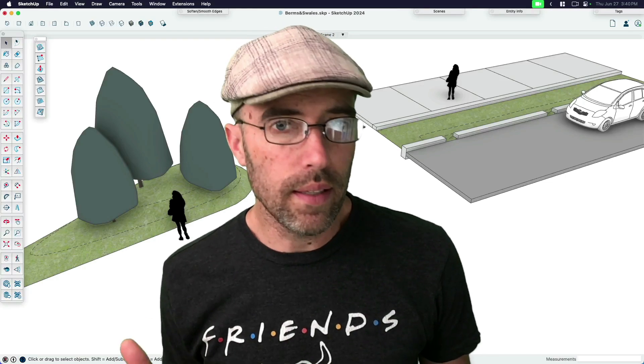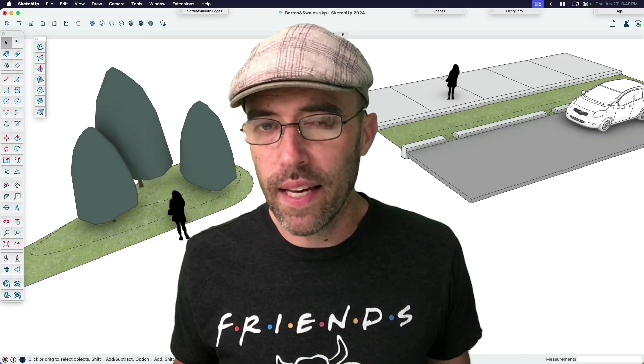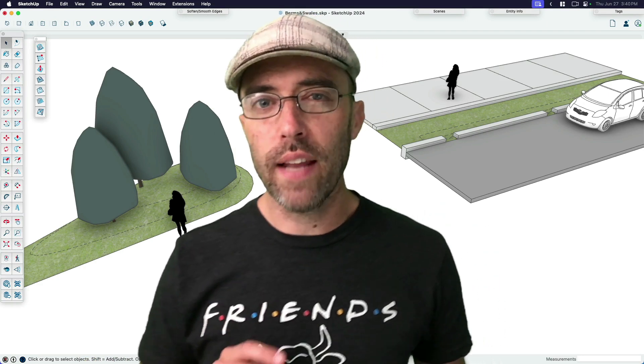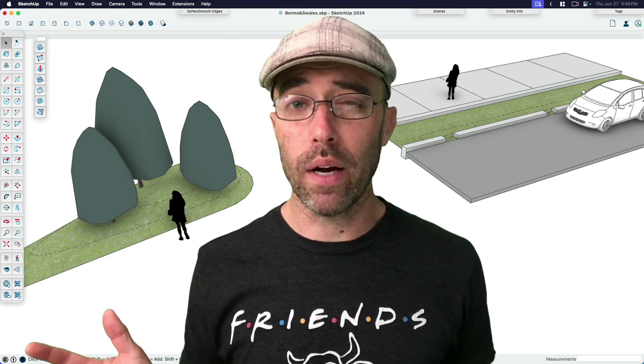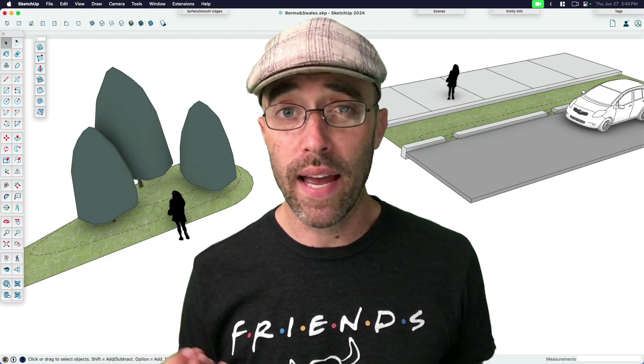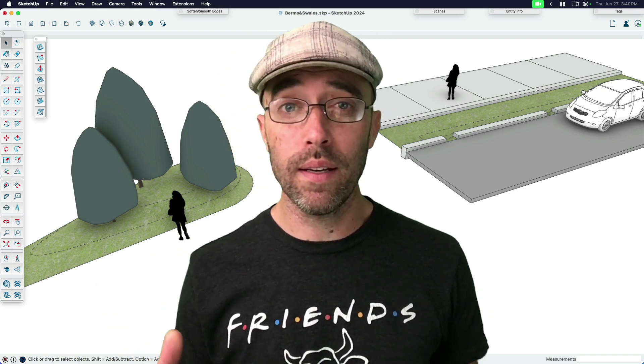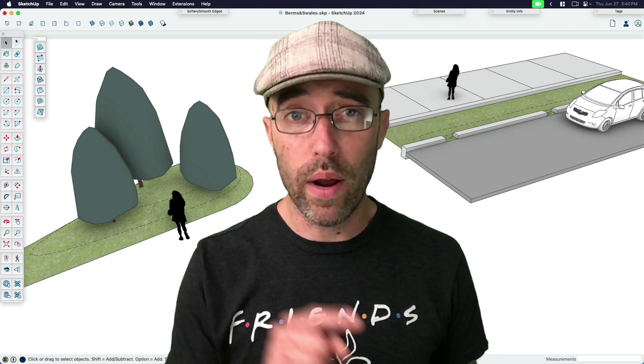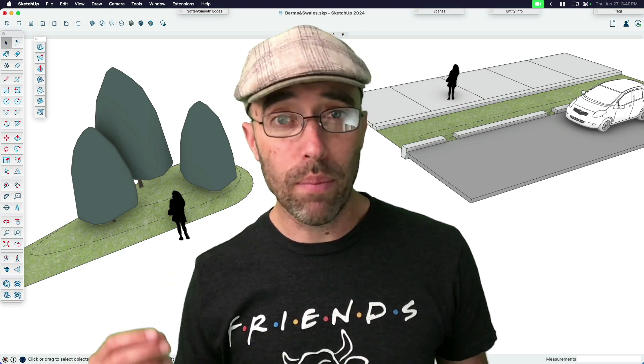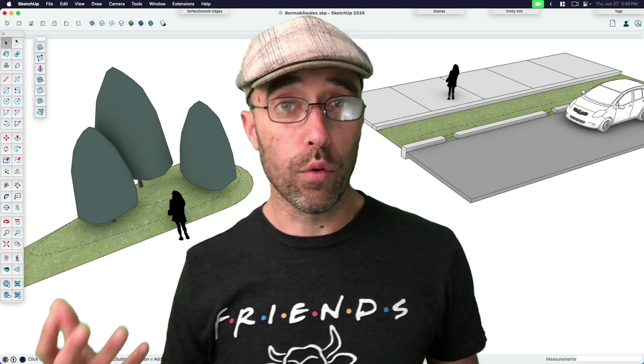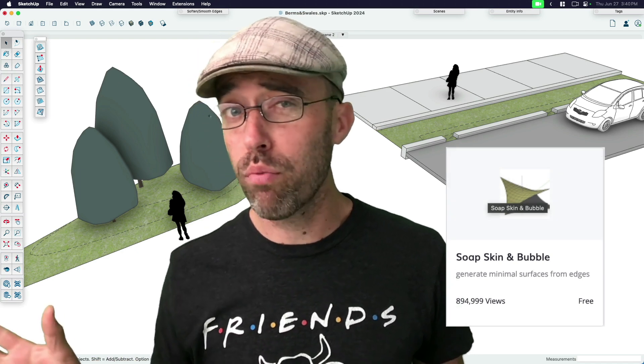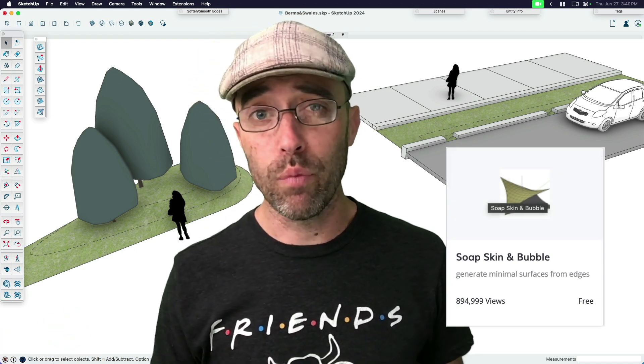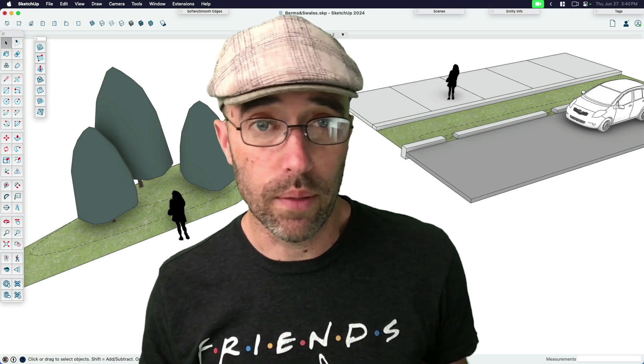So what's the big deal about berms and swales? Do we need an extension for that? I would say no, we're actually going to look at how to do it with sandbox tools. But the challenge is, if you're doing sandbox, you're going to get a better result if you have better input information like contours. You want to know exactly where the slope in the terrain is going to tell sandbox how to make the slope or the grating. So in this case, we're going to use an extension called Soap Skin Bubble. Let's just get to it.